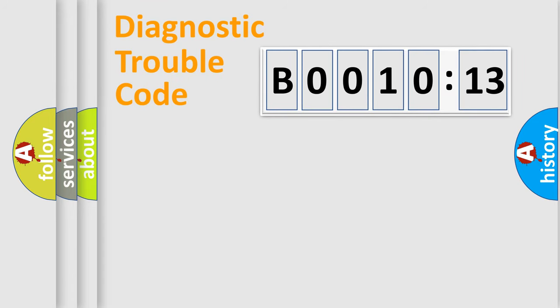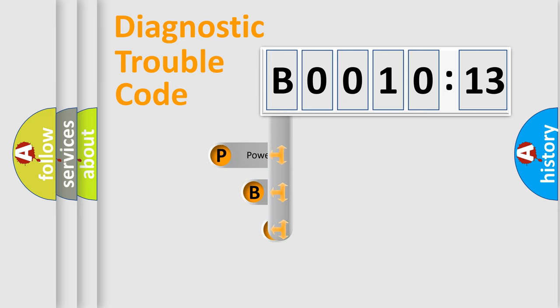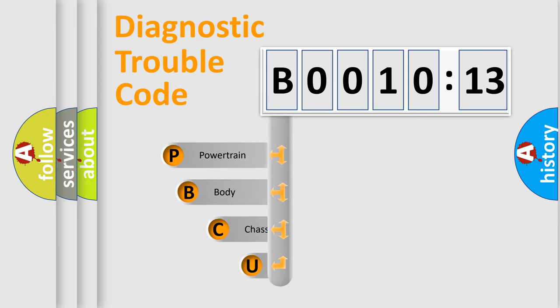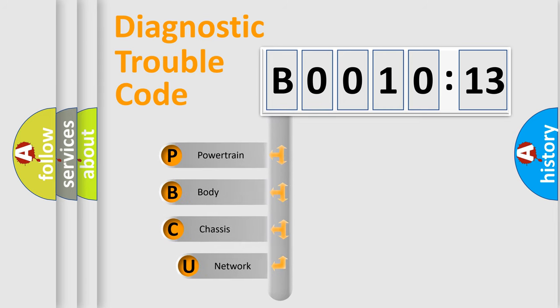First, let's look at the history of diagnostic fault code composition according to the OBD2 protocol, which is unified for all automakers since 2000.